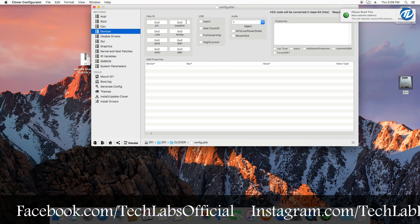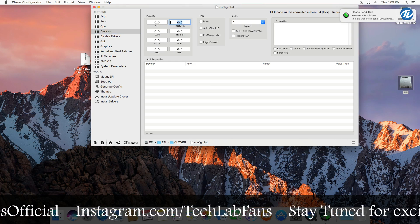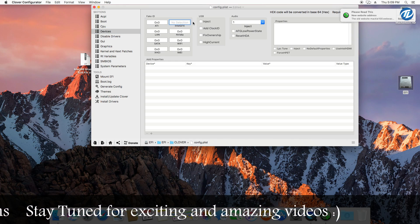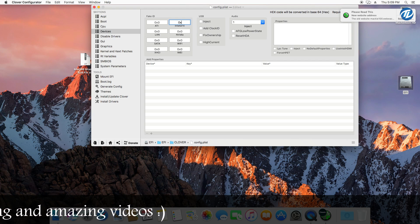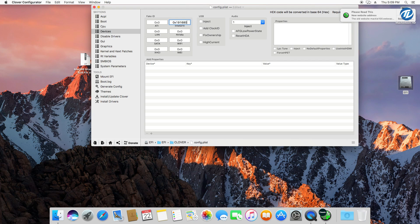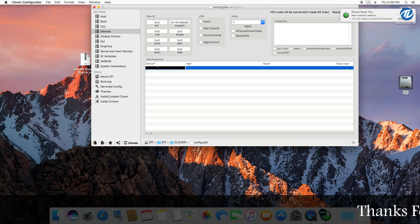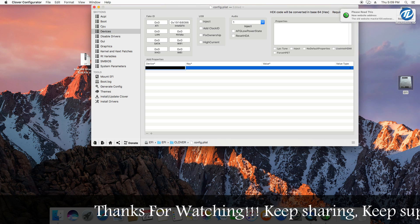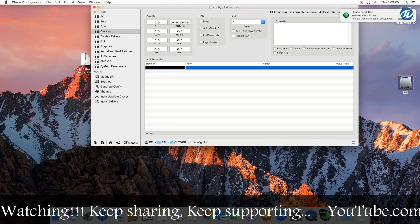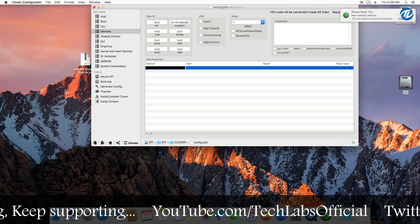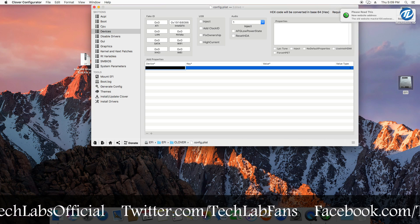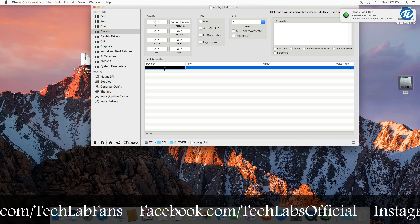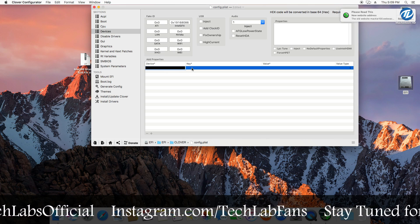Then select Intel GFX column and then select the existing value and delete it. And now type 0x19168086. Then go to add properties and then click on this plus button and then under device, double click and type IntelGFX.